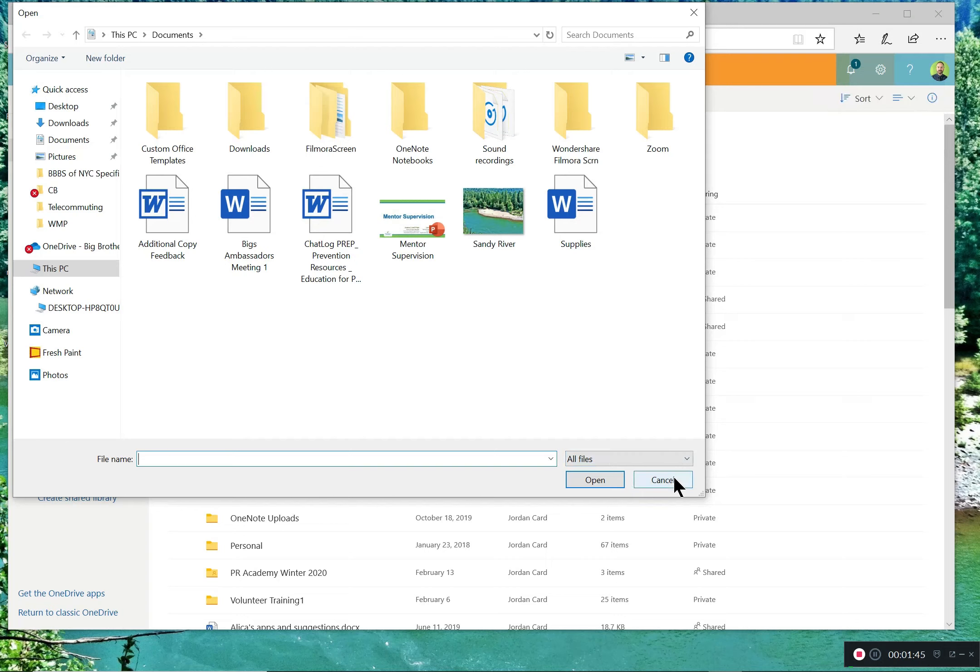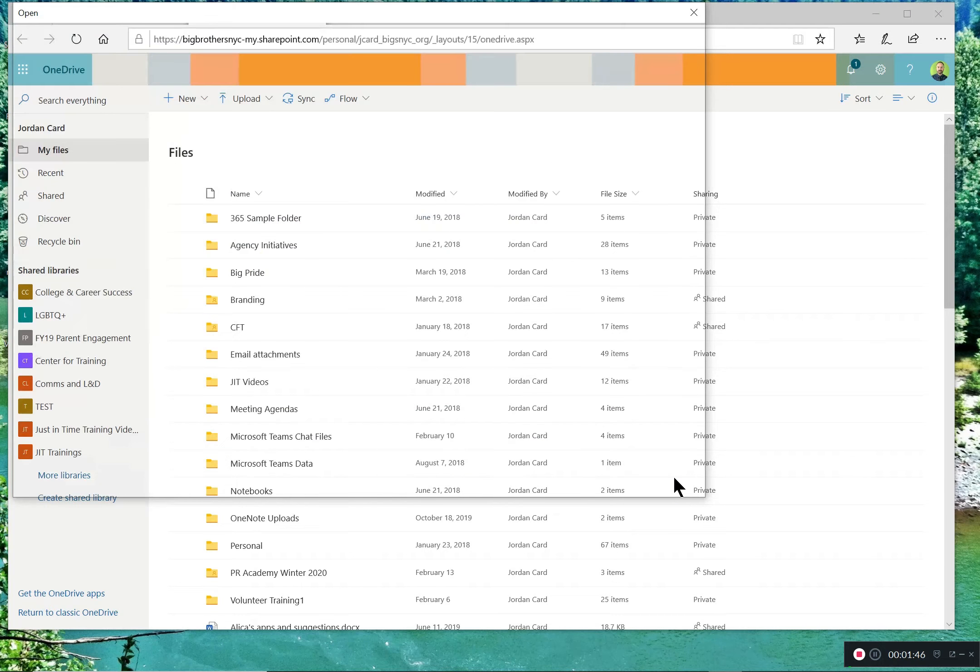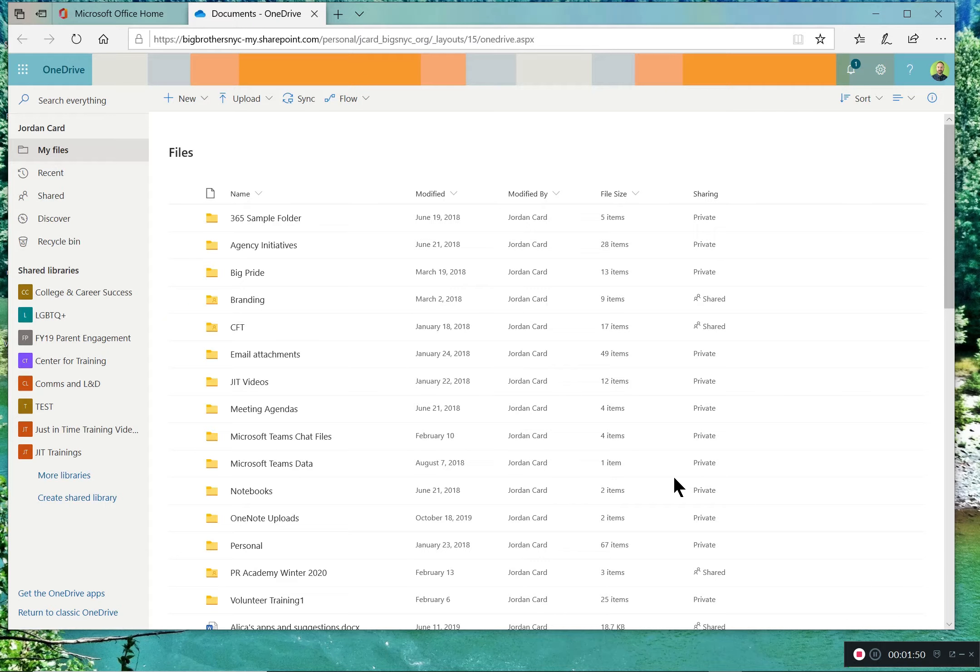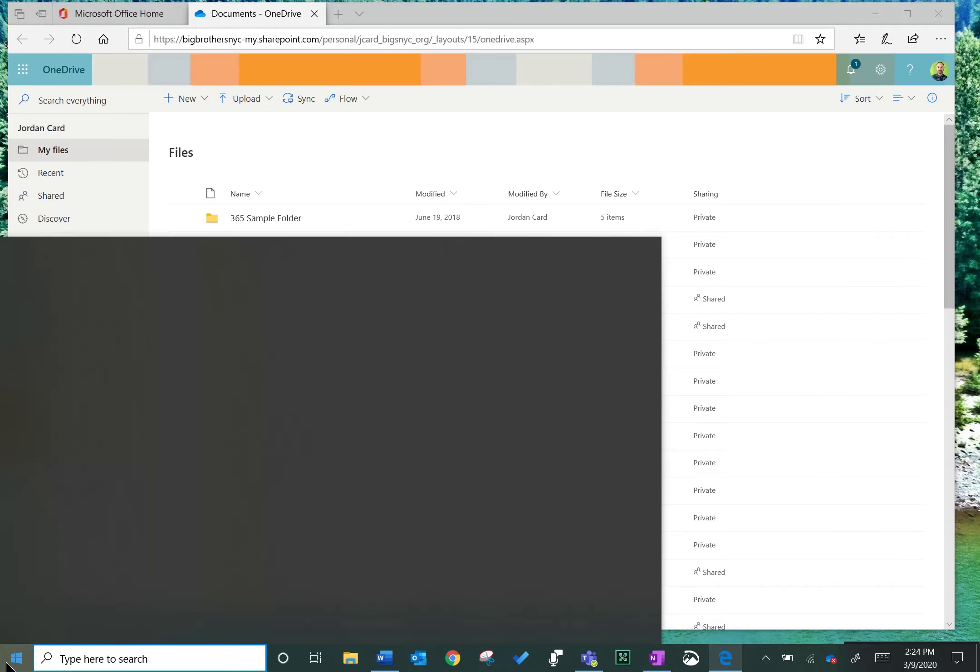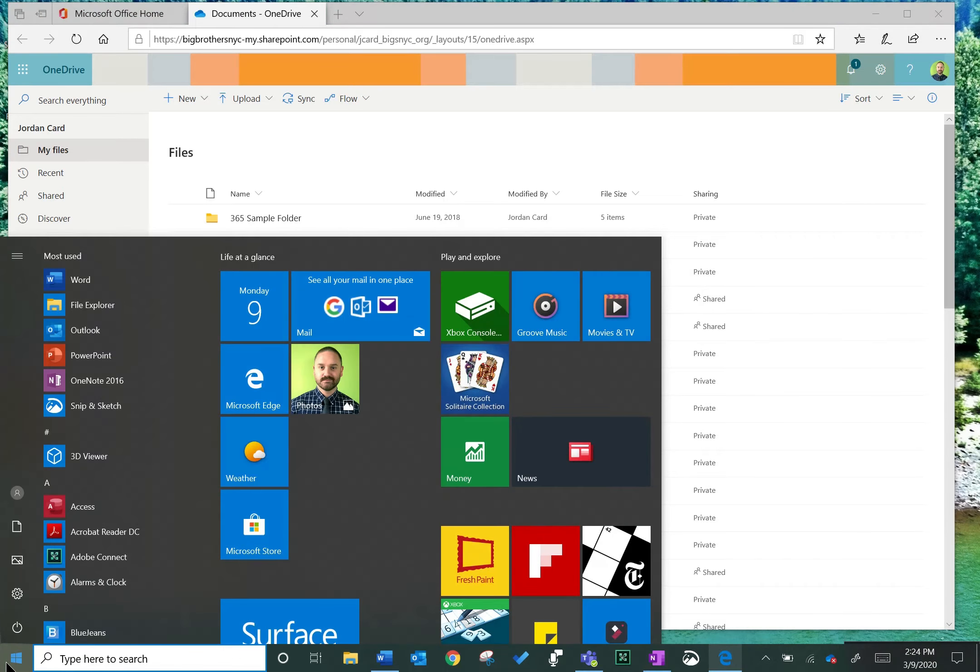Let's take a look at another way to upload files to your OneDrive. On everyone's hardware is a OneDrive app. This app allows you to directly upload folders from your computer into your OneDrive. Find the OneDrive app on your computer.